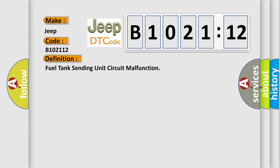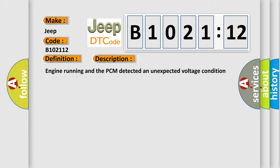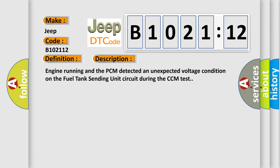And now this is a short description of this DTC code. Engine running and the PCM detected an unexpected voltage condition on the fuel tank sending unit circuit during the CCM test.